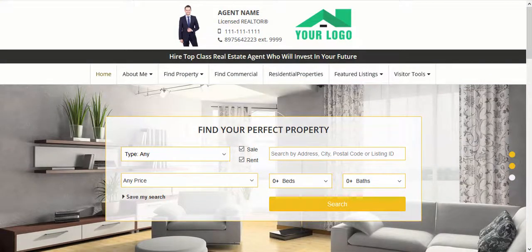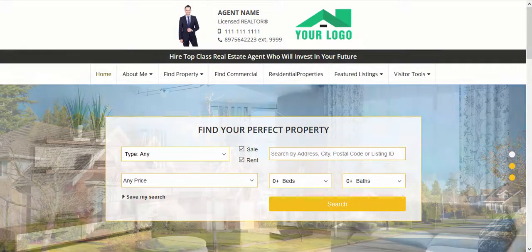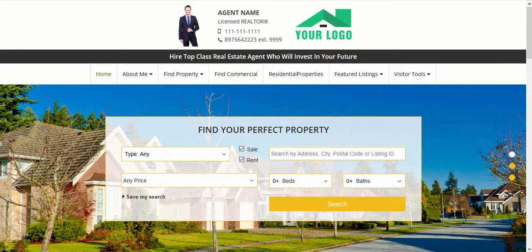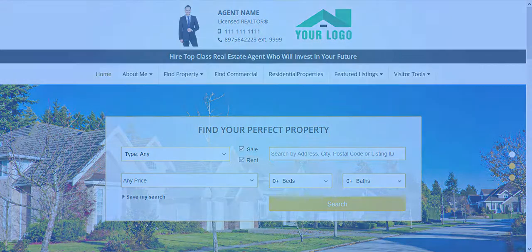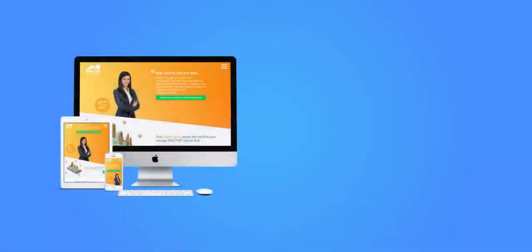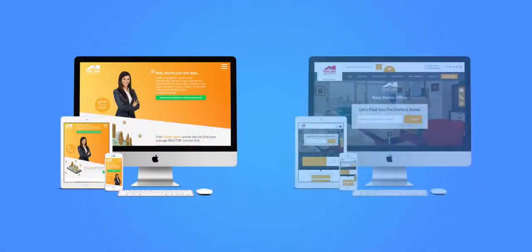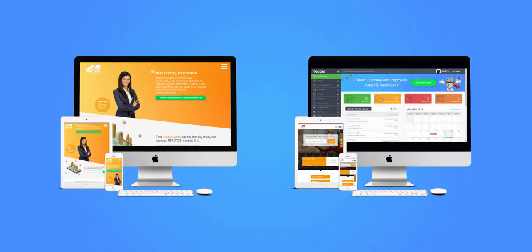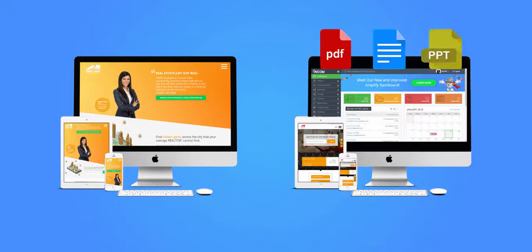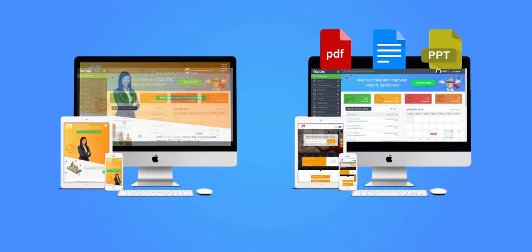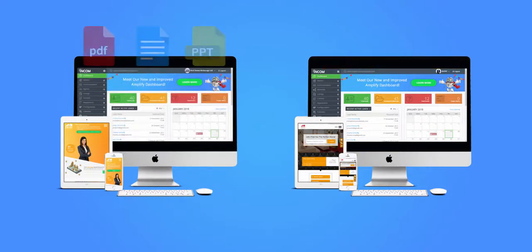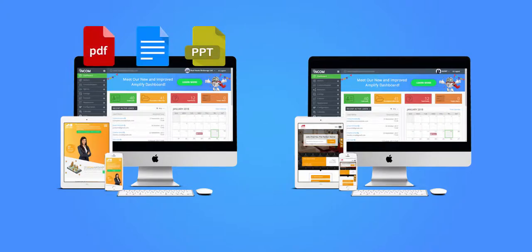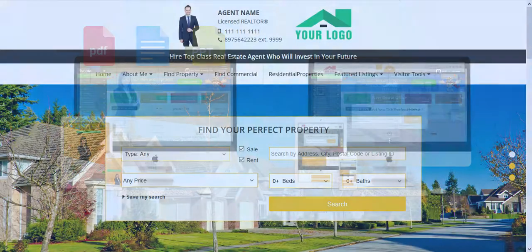Welcome. In this video, I'm going to show you how to access materials shared by your brokerage. If you're an agent with an Income website and your office also has a website with Income, then your office can share materials with you through their Income website dashboard, such as PDFs, documents, PowerPoint slides, and any other digital media. You may access all of these documents through your own agent website dashboard. To access these files, go to your dashboard.